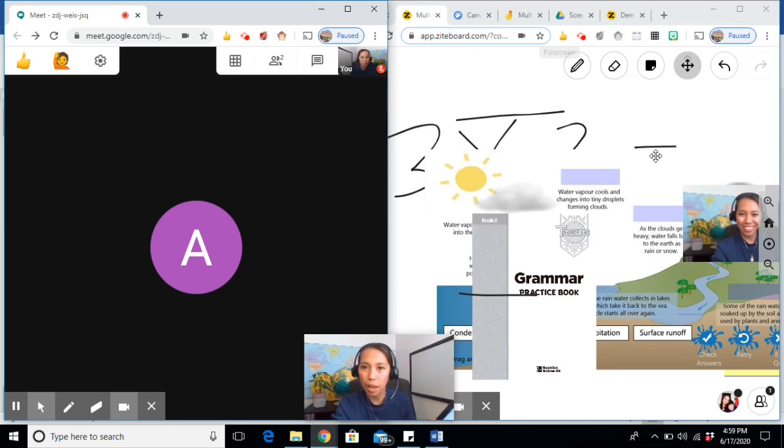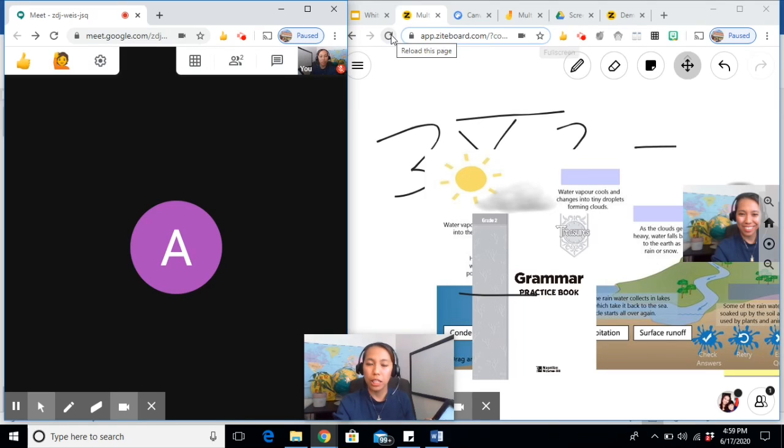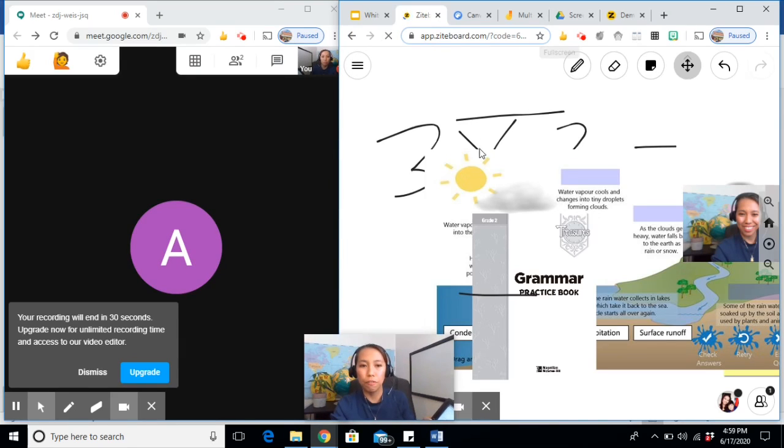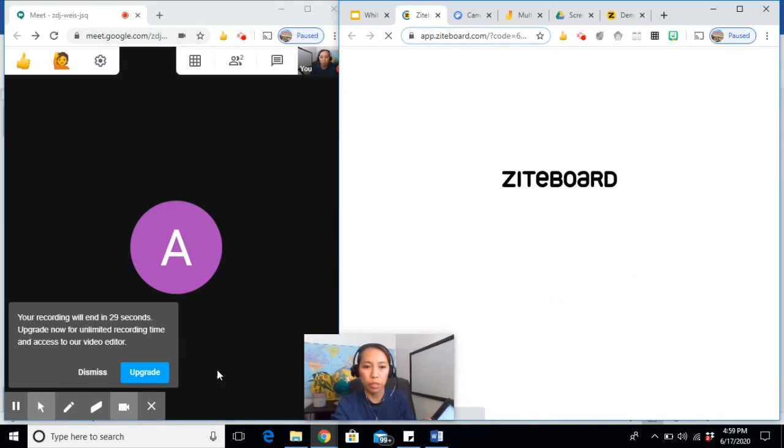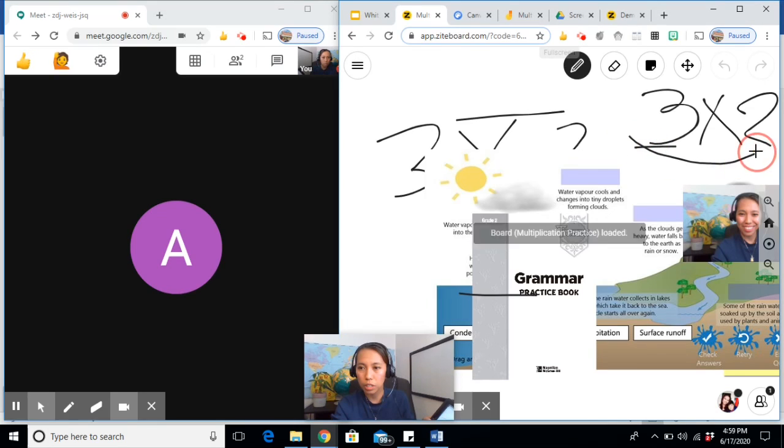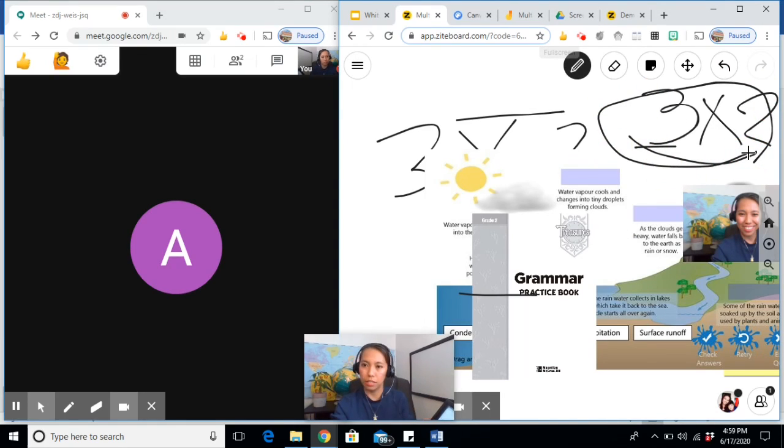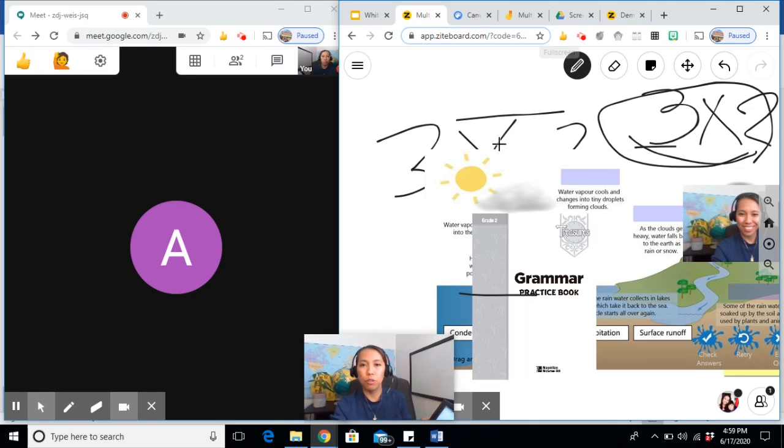They will be asked to log in, but they can just click the single sign-on and choose their email address. 3 times 2 equals 6.